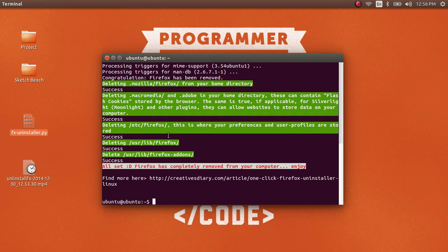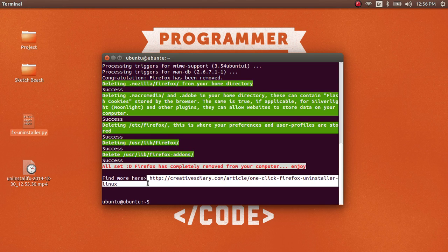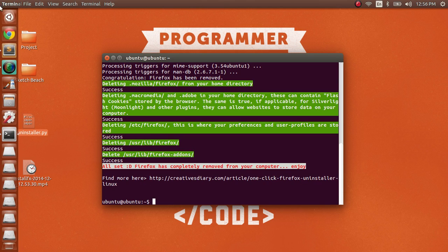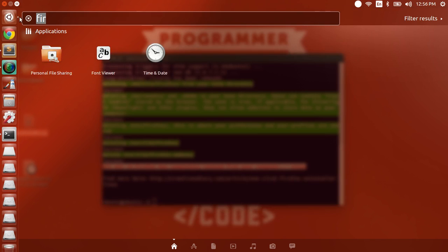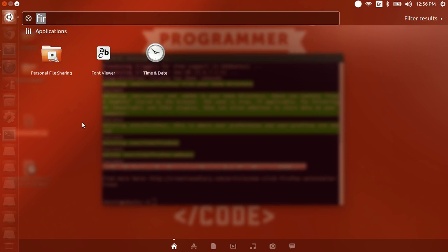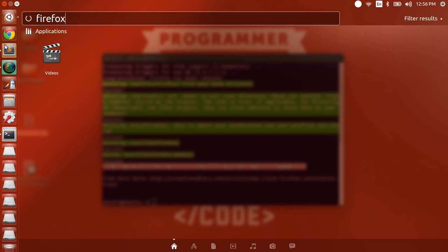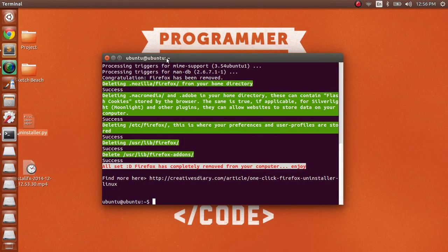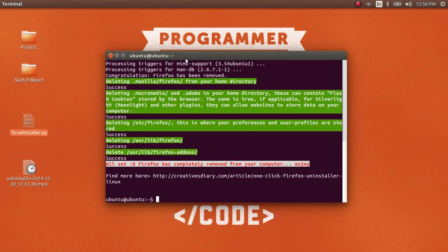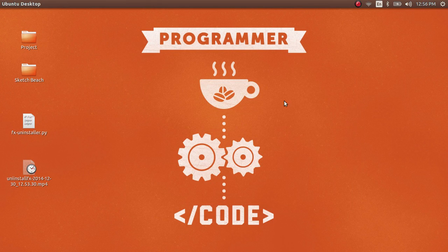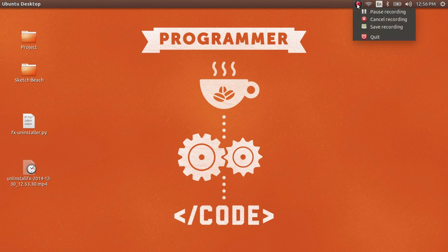Alright, here are the success messages - it's almost done. We've gotten rid of Firefox from the computer. If you search for Firefox, there shouldn't be anything there. Hopefully that makes sense and it will work for you. Thank you for watching.